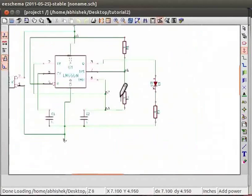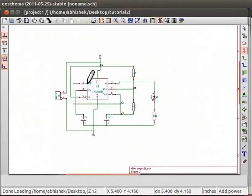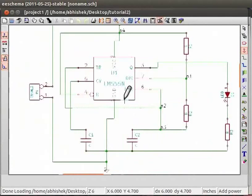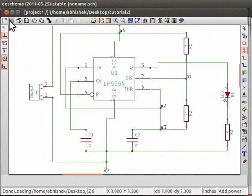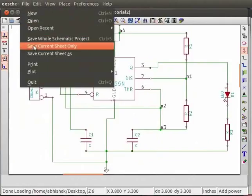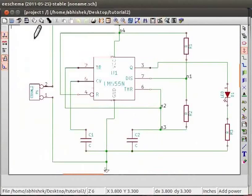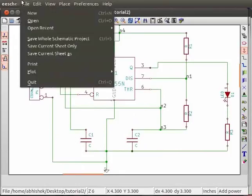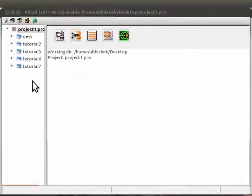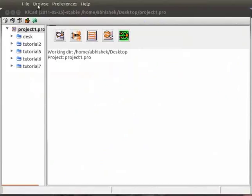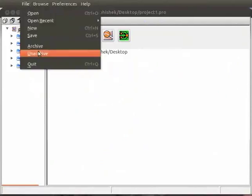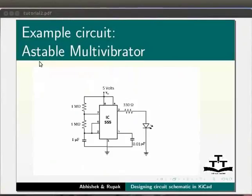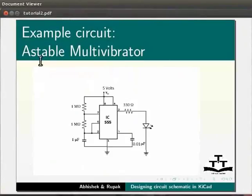Click on file and choose save whole schematic project to save your schematic. Click on file and choose quit. This will close the EE schema window. Now go to the KiCAD main window. Click on file and choose quit. This completes the objective of this tutorial of creating circuit schematic in KiCAD.